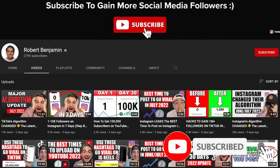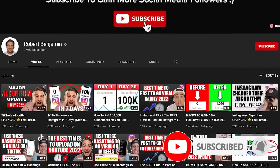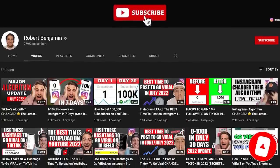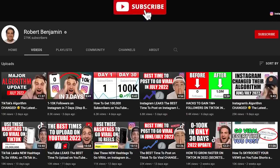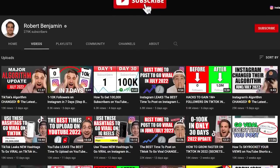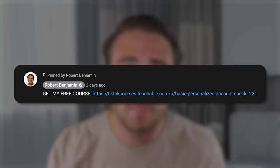But before I dive into that, I need you to smash that subscribe button. If you want to grow quicker on TikTok, Instagram, or YouTube, I literally upload a video about how to grow on these platforms every single day. In addition to that, I created a free TikTok growth course you can get at the link in the pinned comment below.